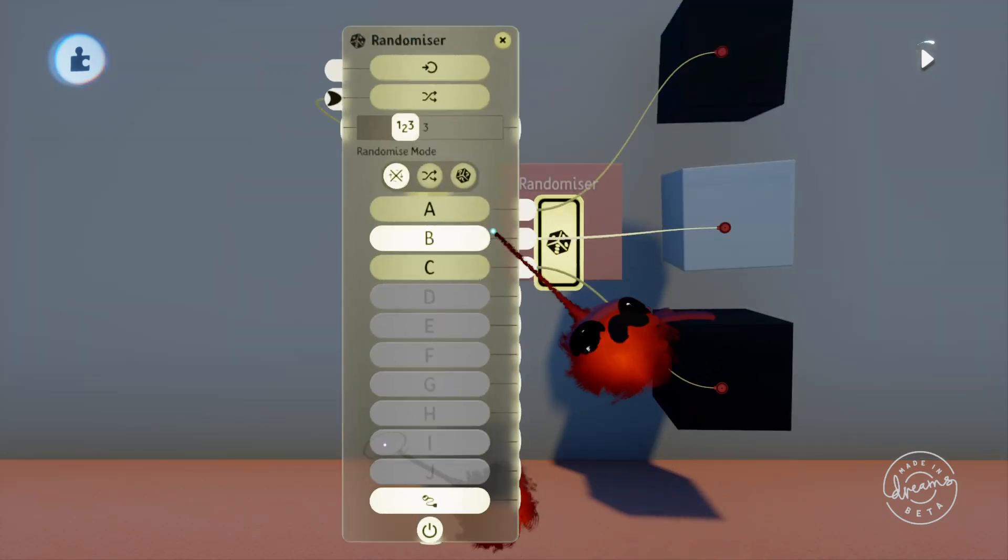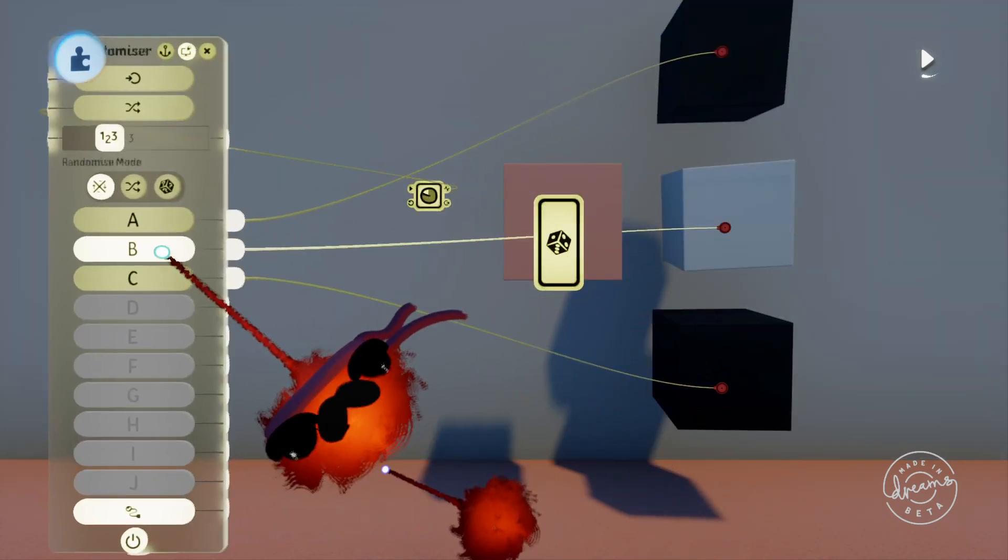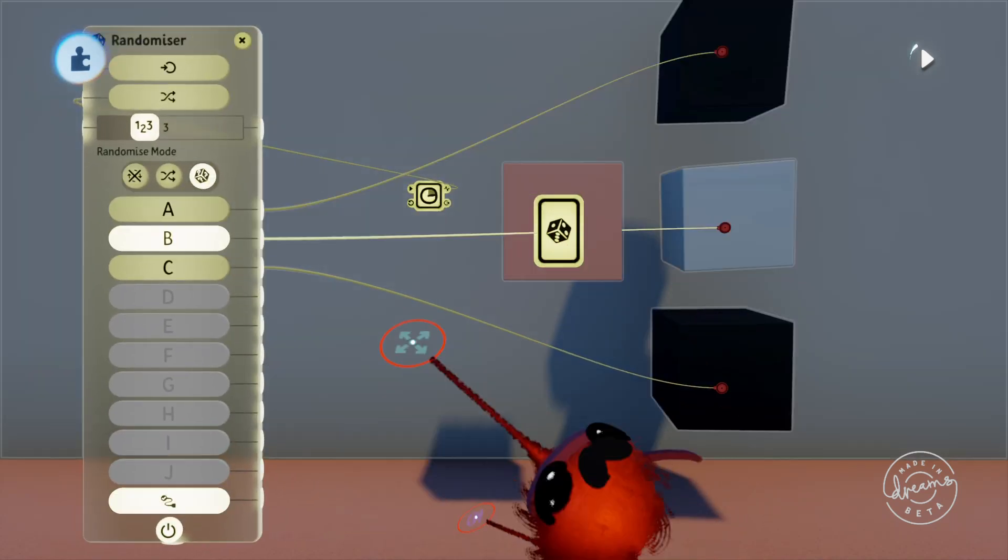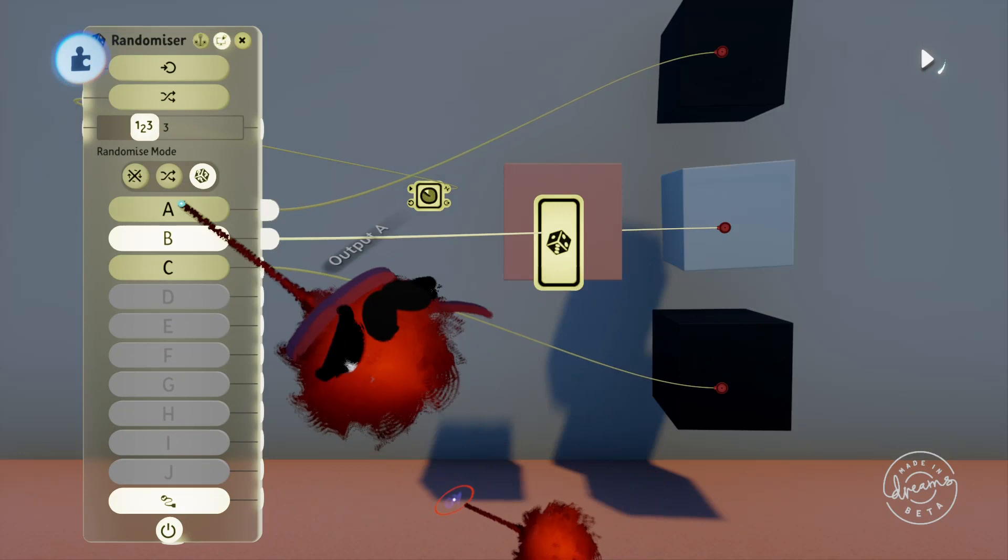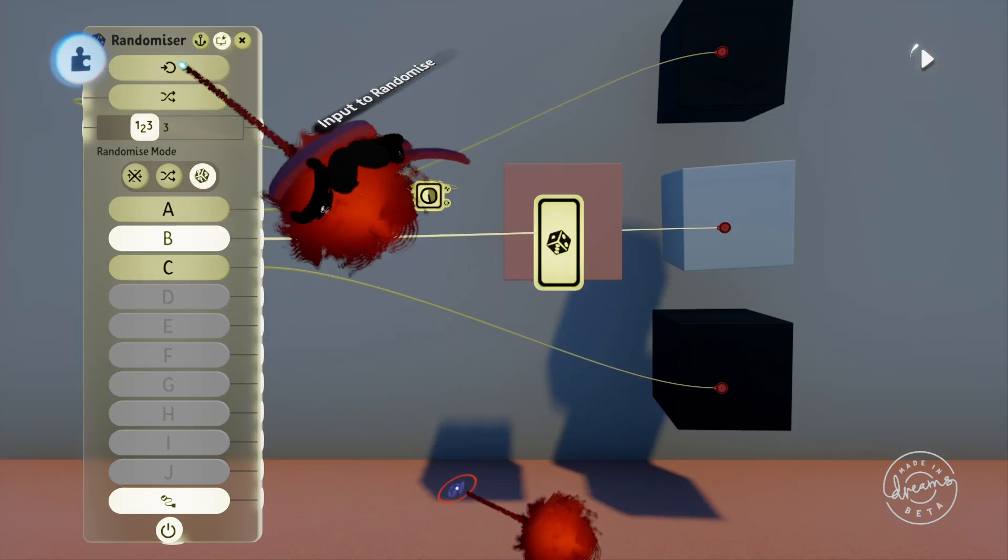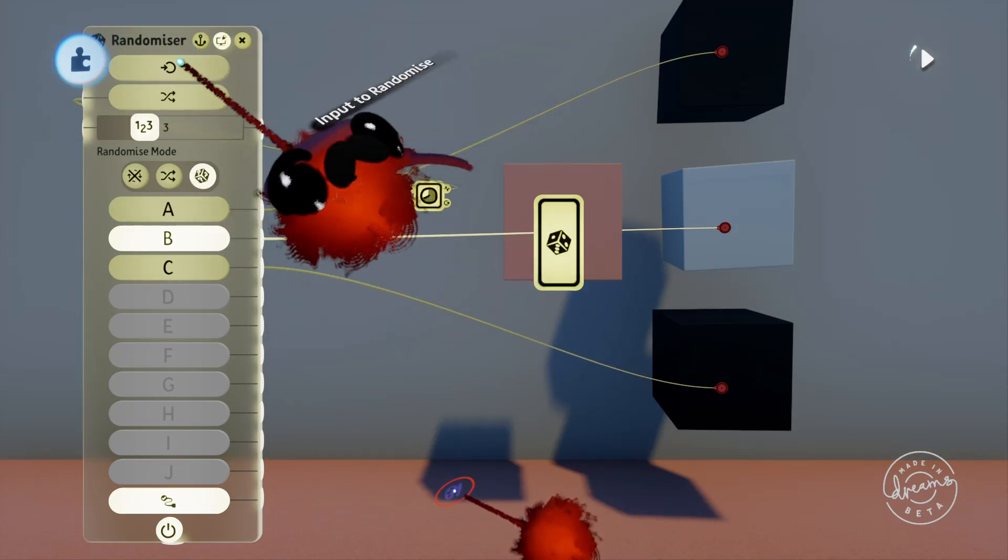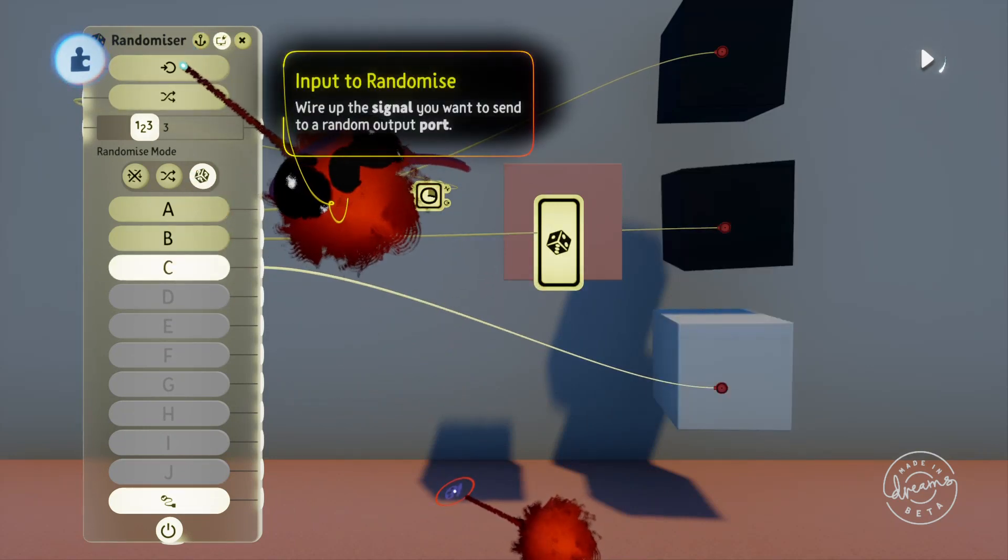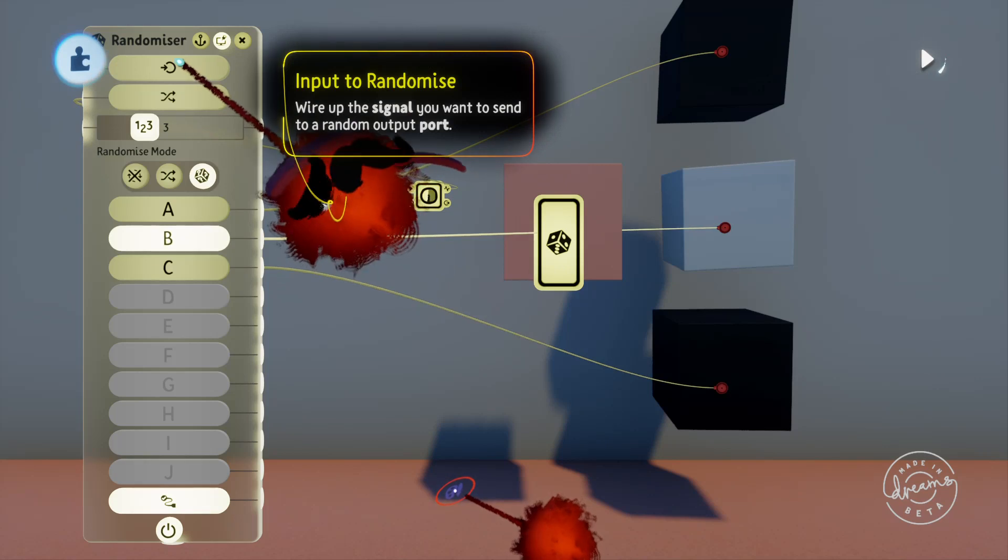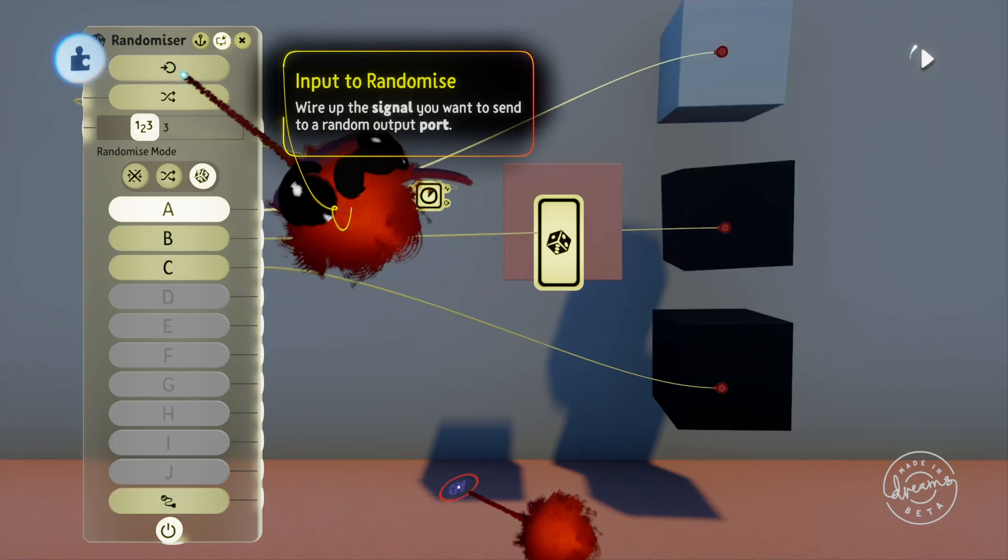We'll pop into the tweak menu here and go through the settings. Up the top we've got the input for the signal that we want the randomizer to output. We can tell the randomizer to output a signal that isn't just one hundred percent.